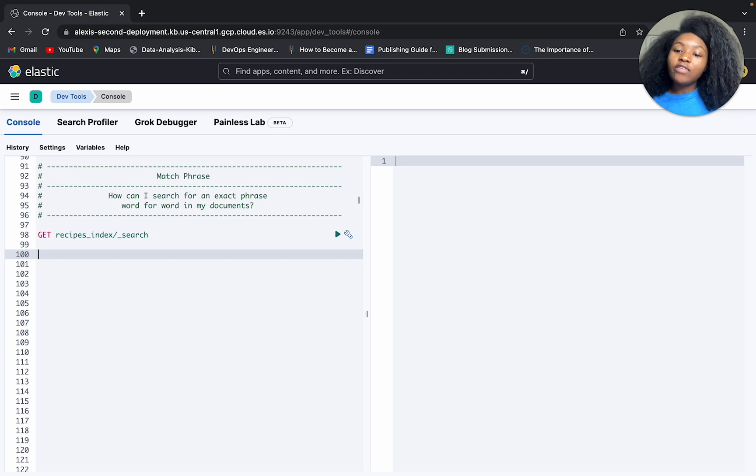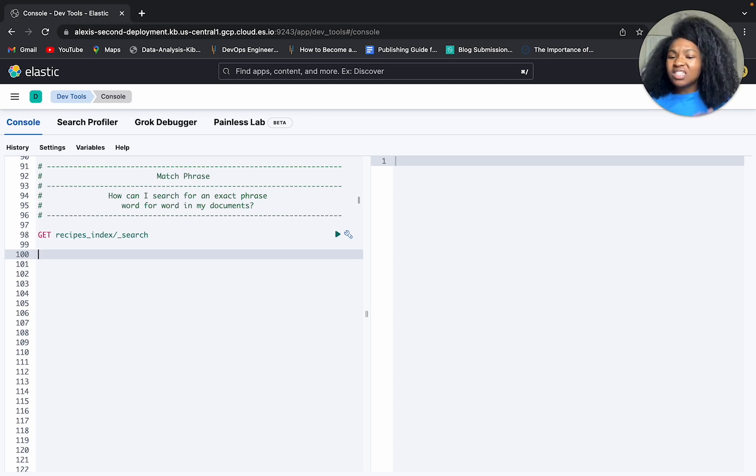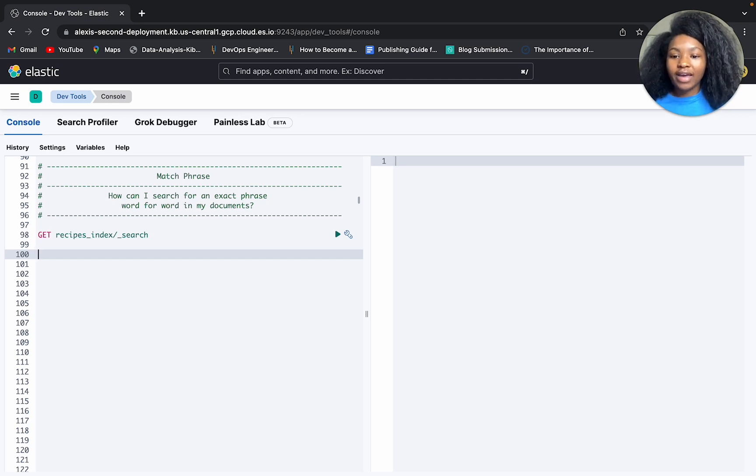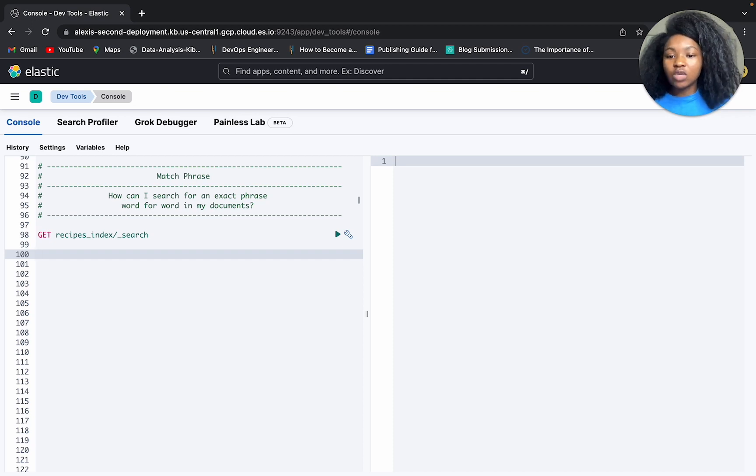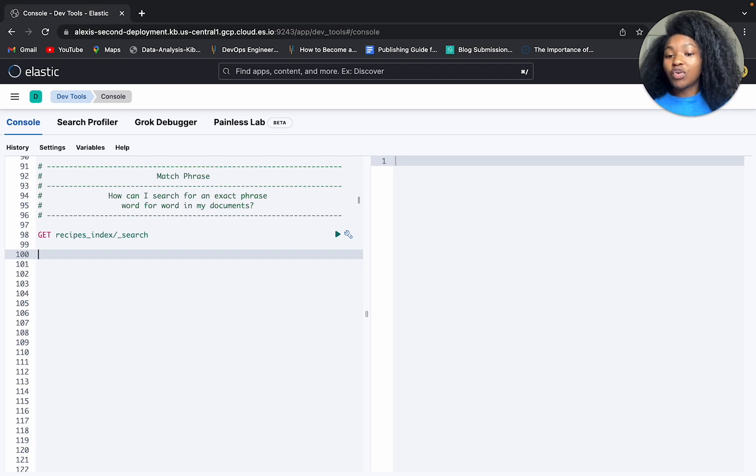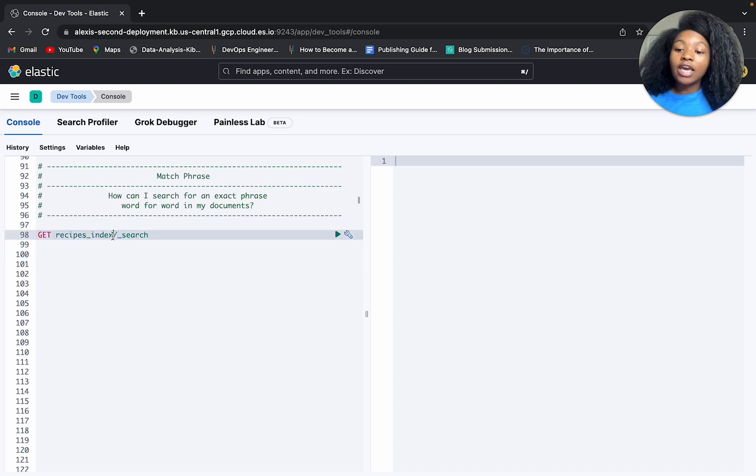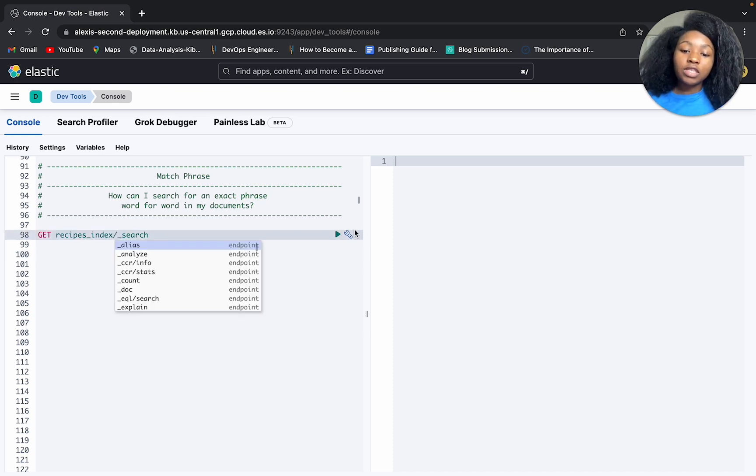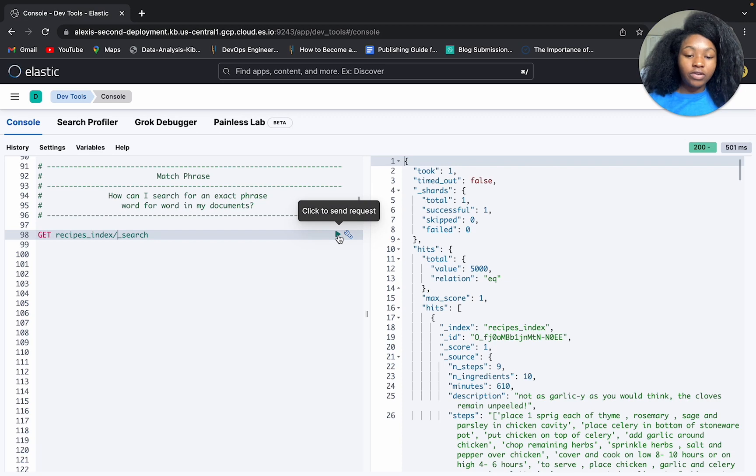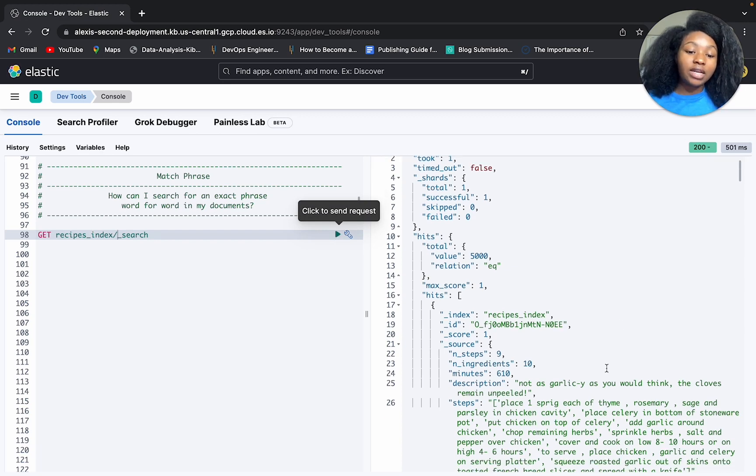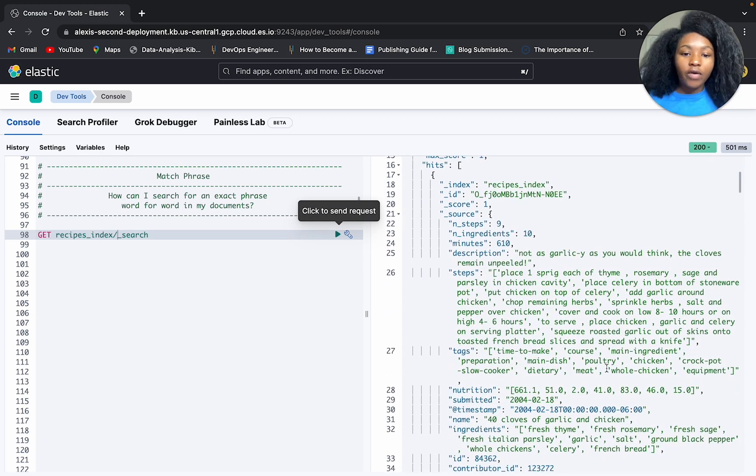So whenever we're getting ready to use a query, it tends to come from a question that we've asked. And when we're getting ready to use the match phrase query, I would like to think a question we might ask is, how can I search for an exact phrase word for word in my documents? And so we'll be using the recipes index here. So let's kind of take a look at how our data is structured.